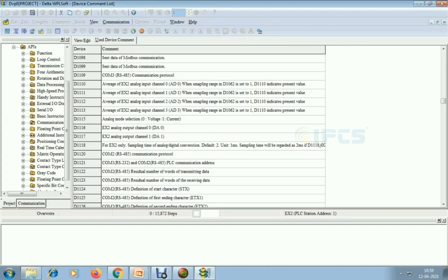The sampling time register is D1062 — I am giving one for the sampling time, like scan time. D1115 is analog mode — voltage or current. If I give zero it means voltage mode, and one is current mode. So first I'll set the sampling time and voltage mode.